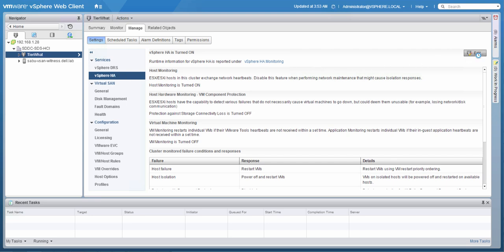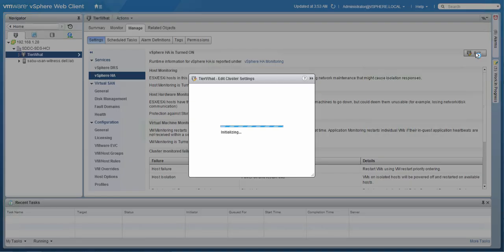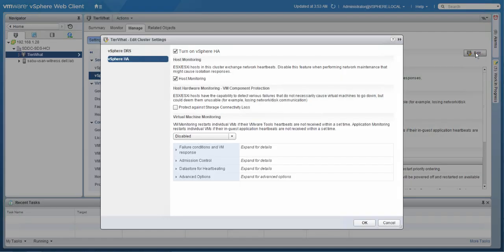Let's take a look at the HA configuration. But before we do, I want to point out that the host monitoring feature is the feature which is responsible for the exchange of heartbeats. When doing any type of network maintenance, make sure to disable this functionality.